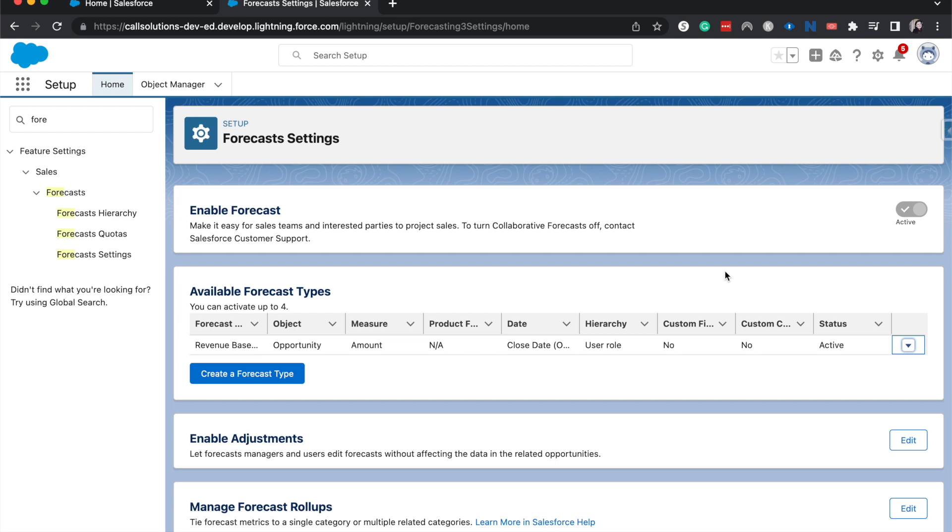I am planning on doing a crash course in all things forecasting. So if you'd like to see that, let me know in the comments down below what you'd like to see covered within those topics. It should be pretty comprehensive.